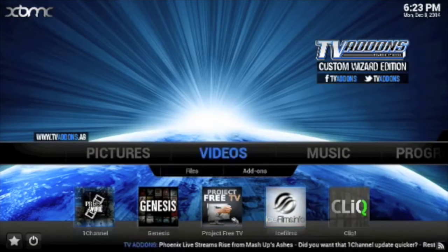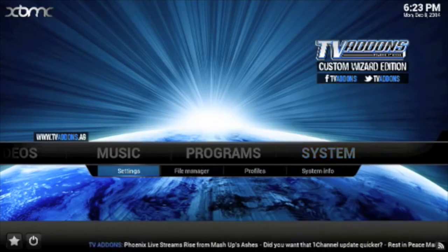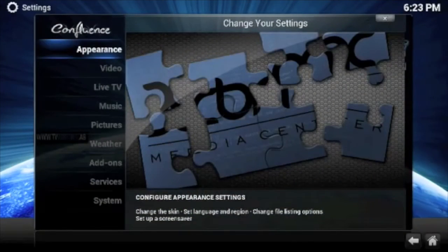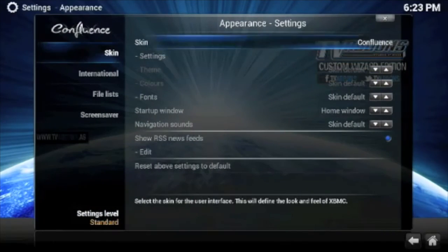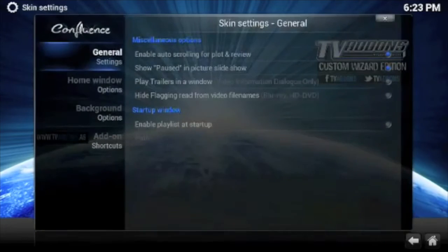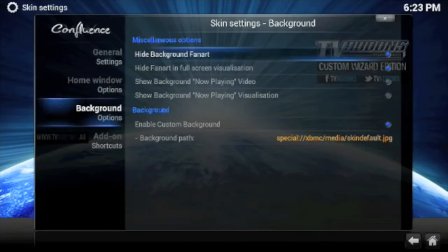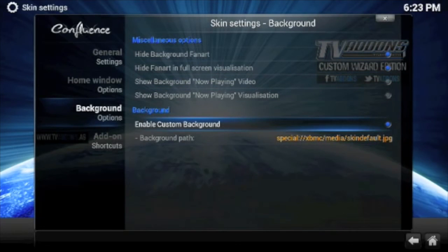All you have to do is go over here to System, go to Settings, go to Appearance and go to the right and go to Settings again, and go down here where it says Background Options. All you have to do is click right here where it says Enable Custom Background, turn that blue circle, hit it and it'll turn gray.